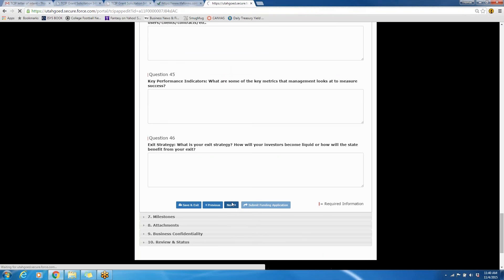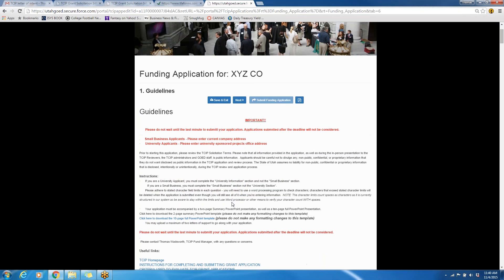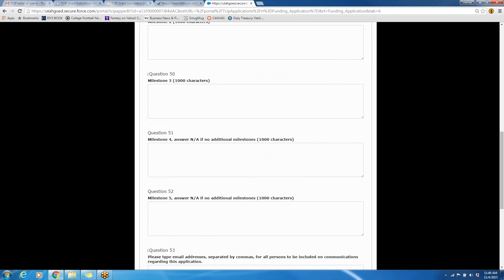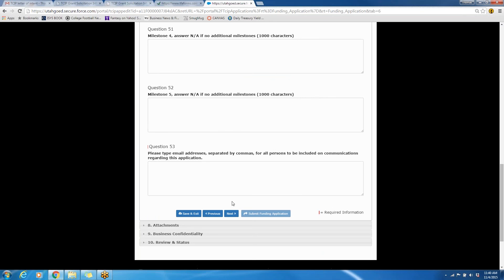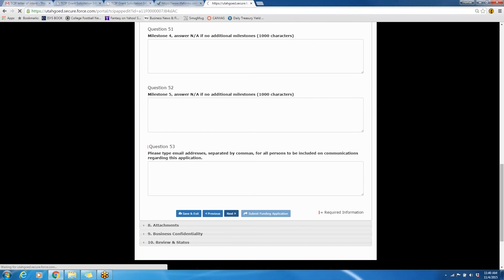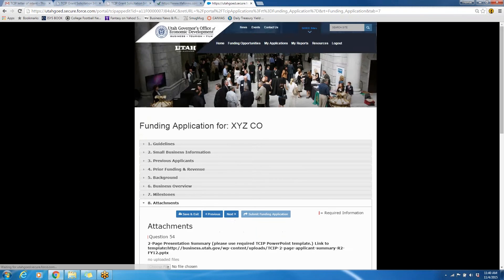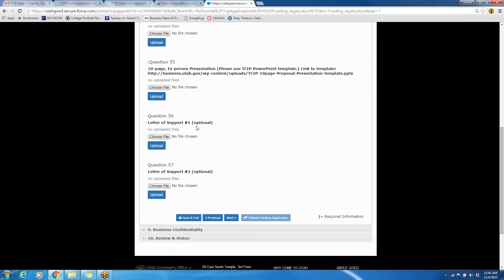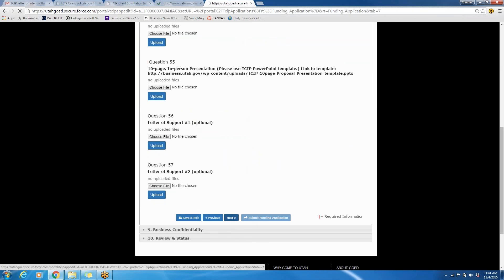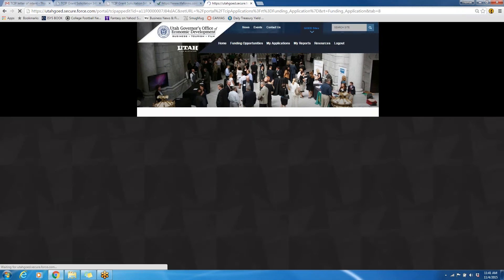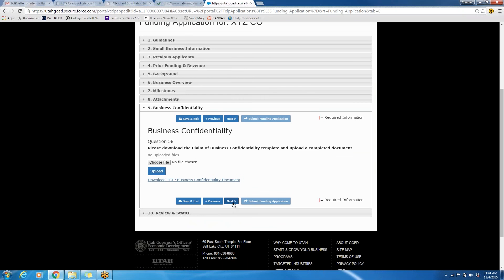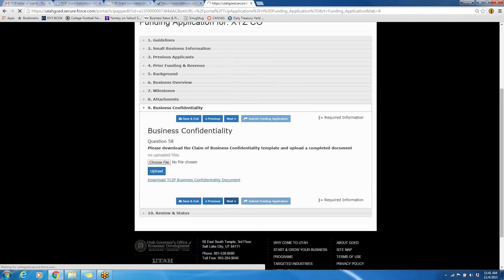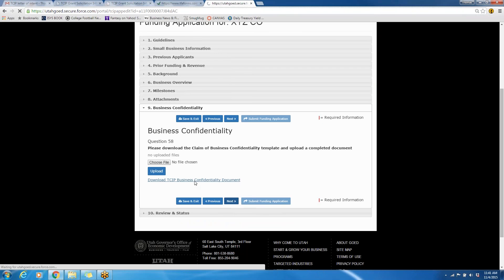I won't go through and fill out every question, because I know your time is valuable, and hopefully this is self-explanatory for you. There are a couple other attachments that we have. You are able to upload, or required to upload, a two-page PowerPoint presentation and a ten-page PowerPoint presentation. We ask that you stay within the template that has been provided you here. There are also opportunities to attach two letters of support, but those are optional.